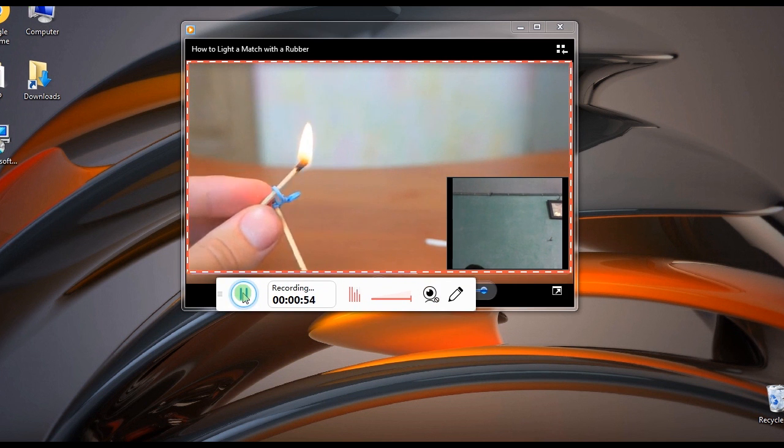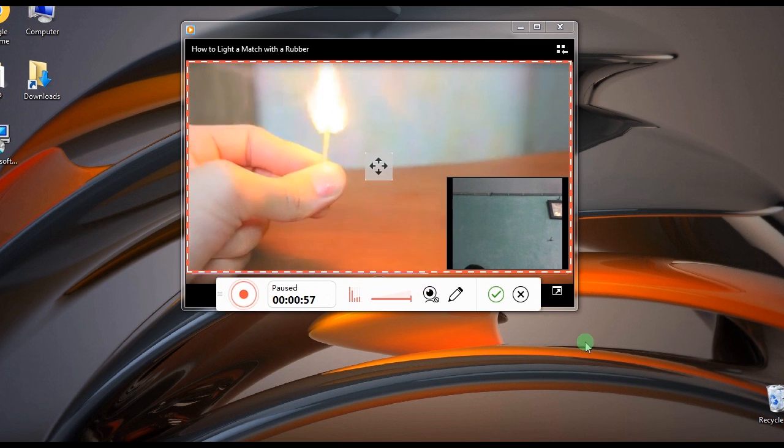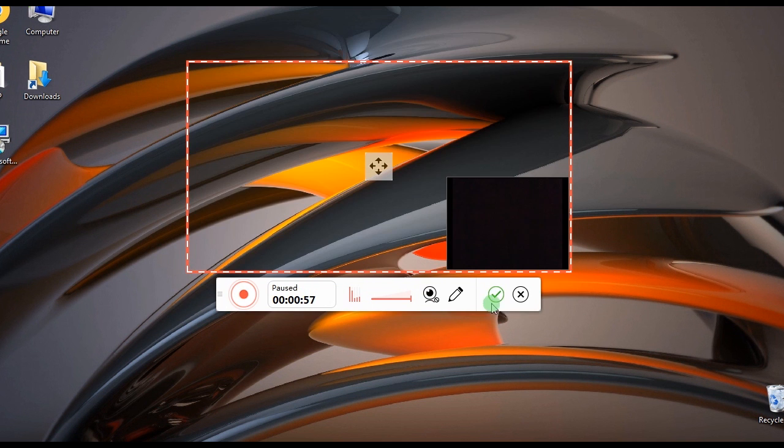Step 5: End the recording by clicking the Pause button, then hit the check icon.